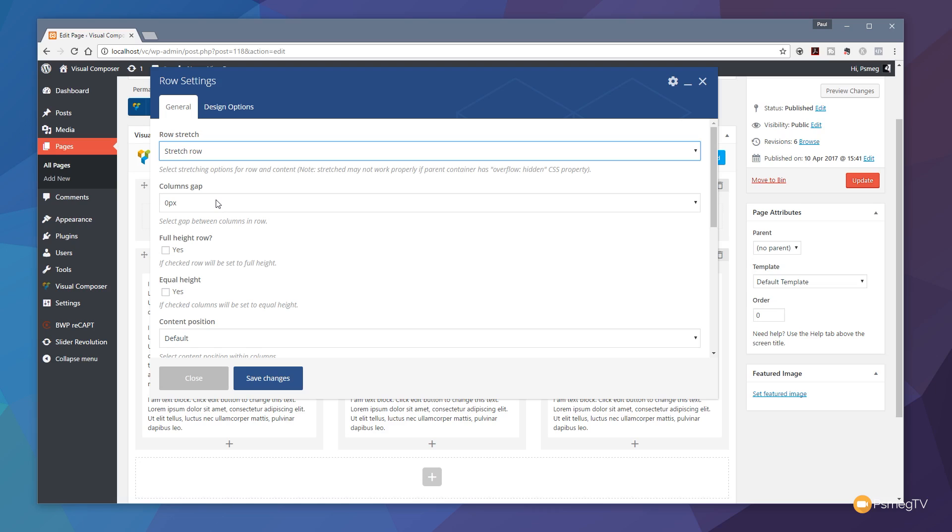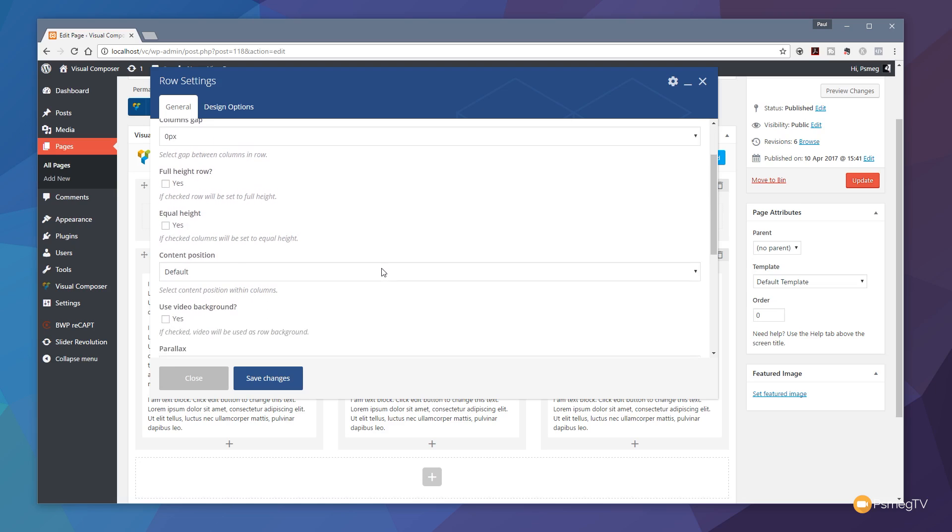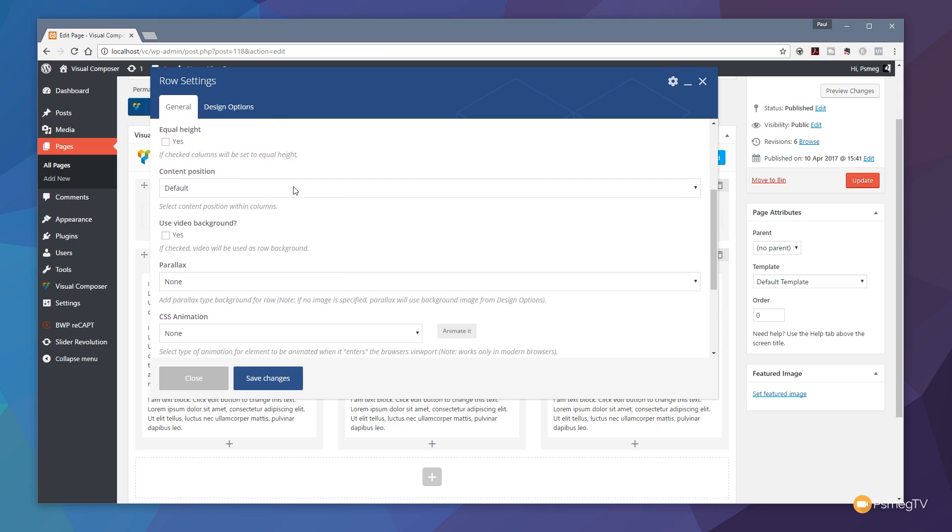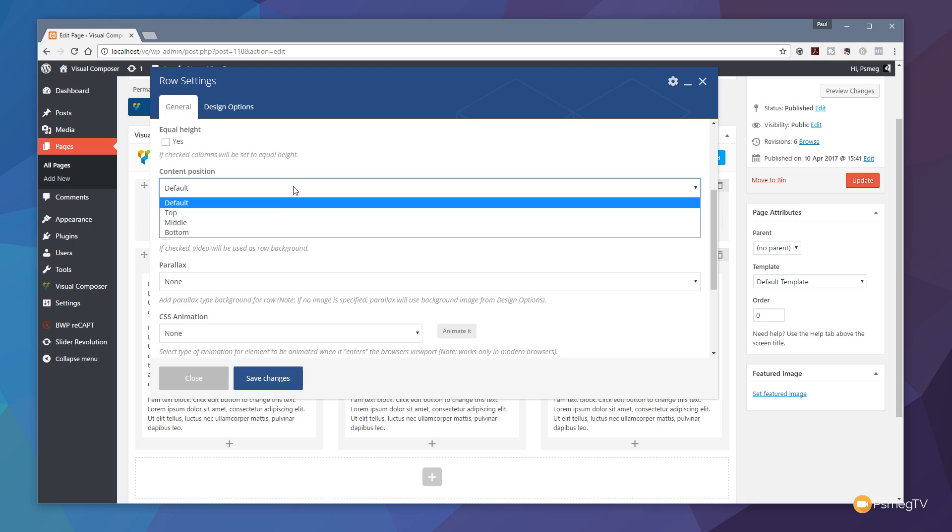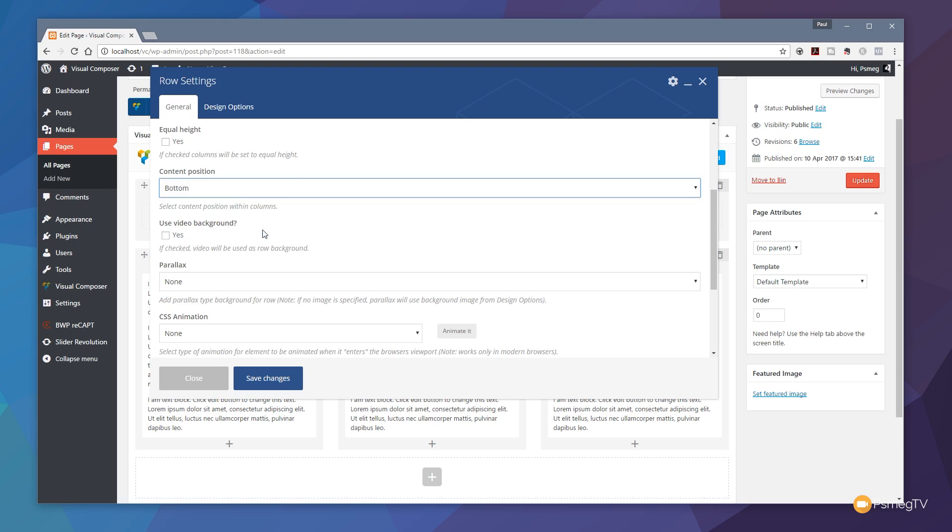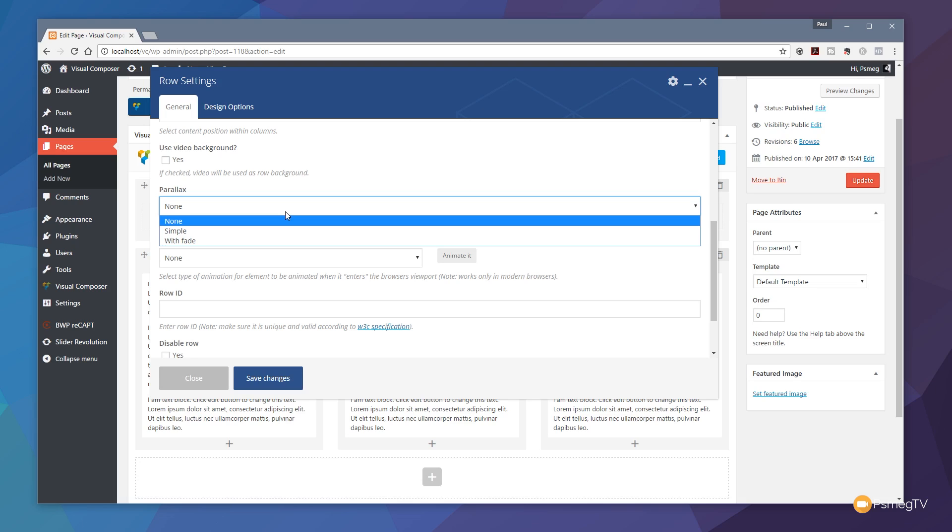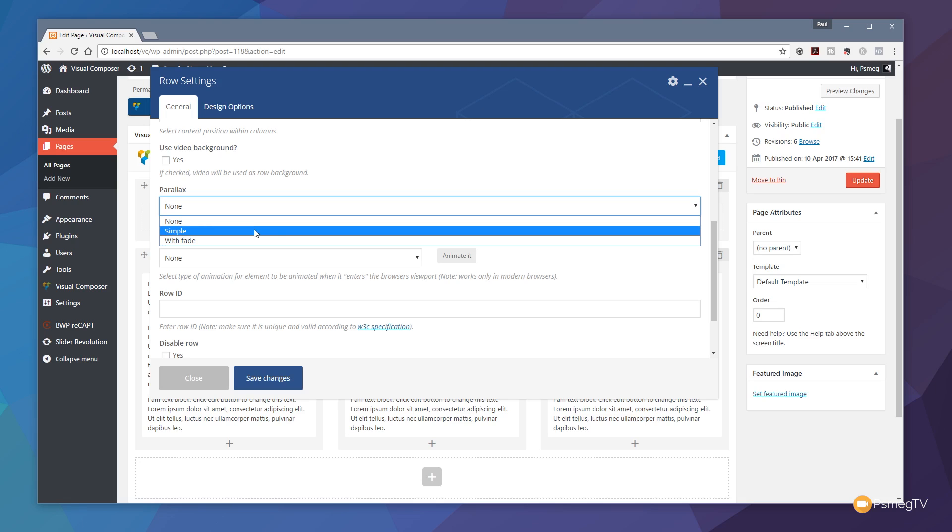Column gaps we're not worrying too much about since we're not dealing with any columns. No full height or equal height. We're going to do a default position for this example. I want the image to primarily sit at the bottom so I'm going to choose bottom from there. We're not using a video background so I can leave that as is, but we are going to use parallax effect. We can click and take a look at the options that are available there. As you can see we can choose none so there's no parallax effect enabled, and we can choose from simple or with fade.